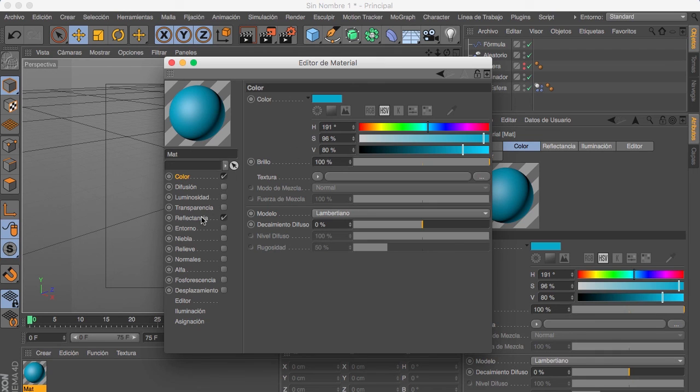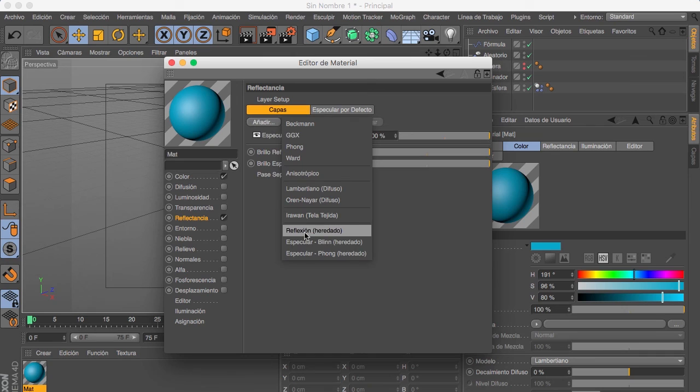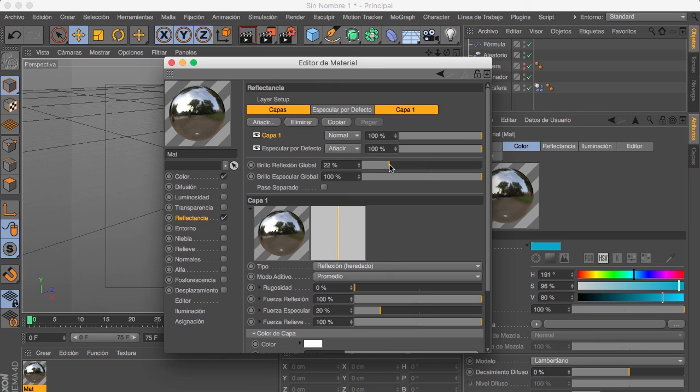We are also gonna use the reflection. We are gonna add the Inherity reflection and we are gonna turn down the Global Brightness reflection to about 23.